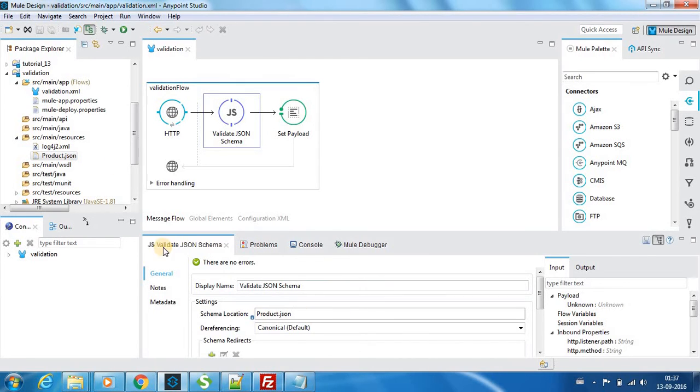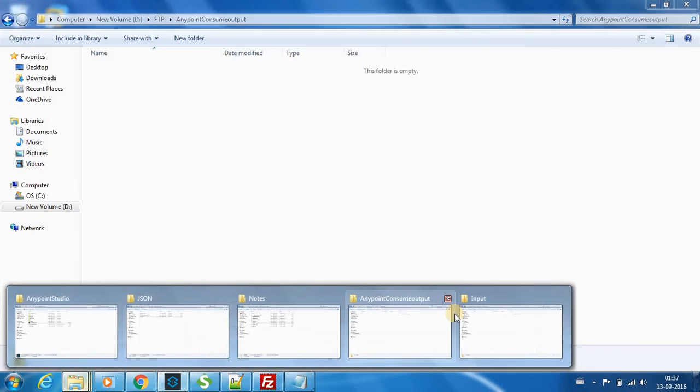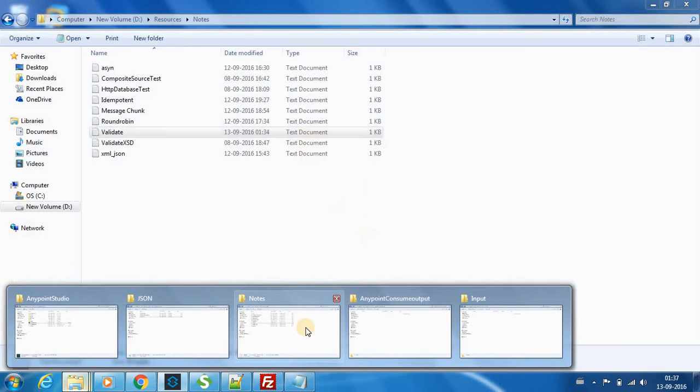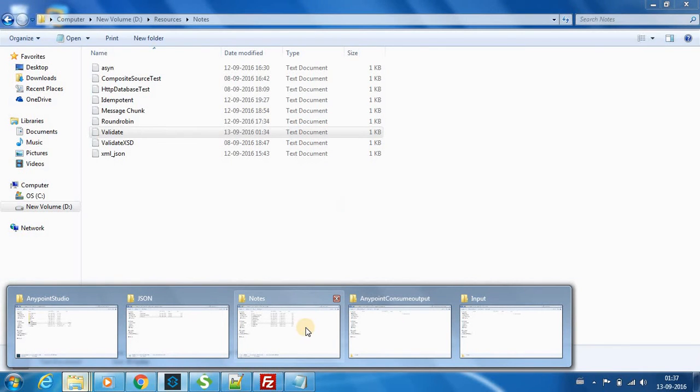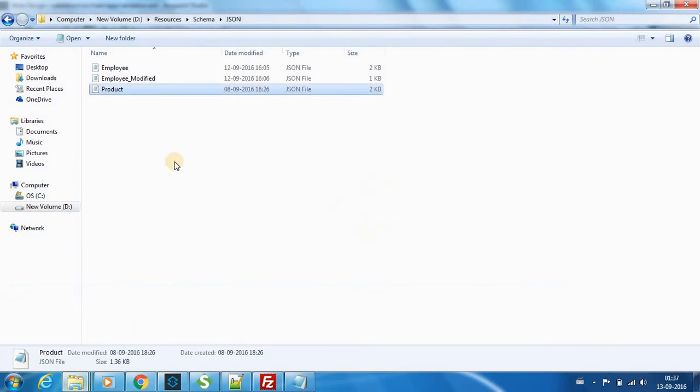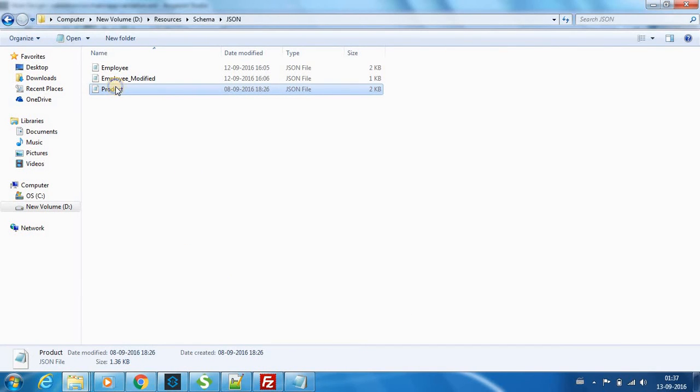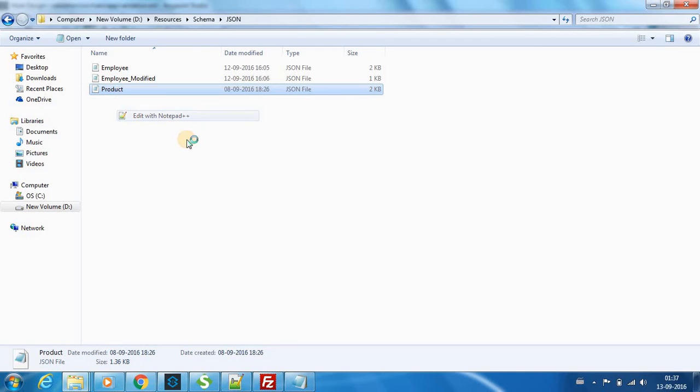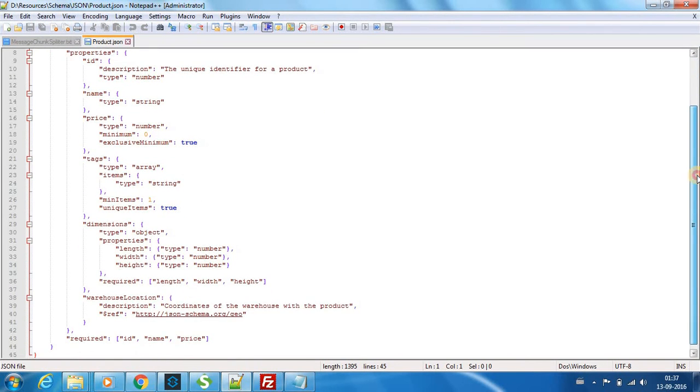Okay, so if I open the file, I will just open the file quickly. This is the JSON schema.